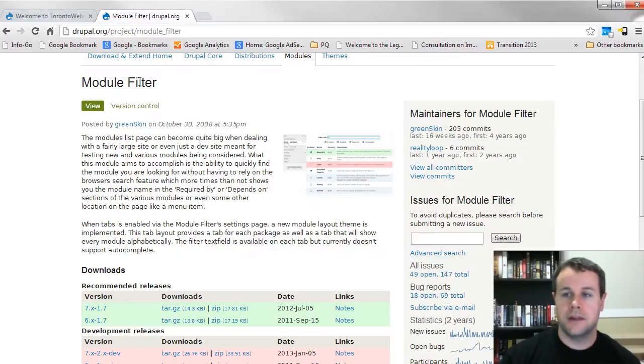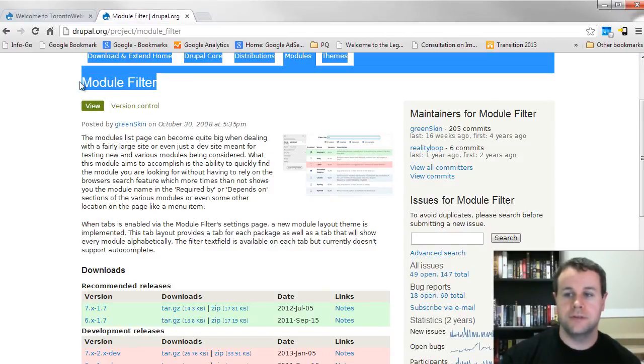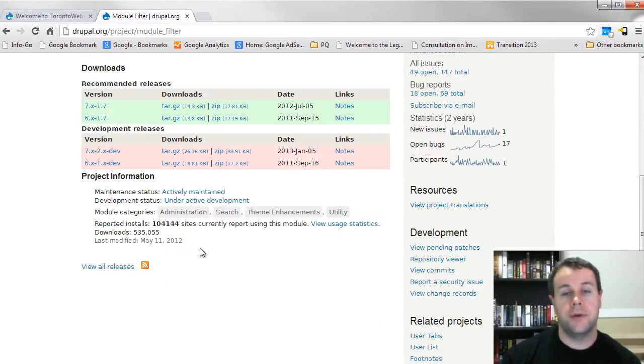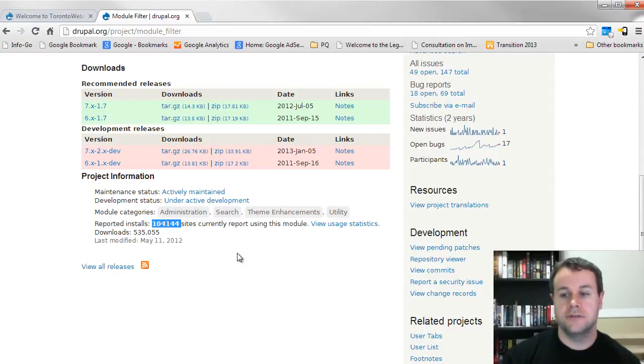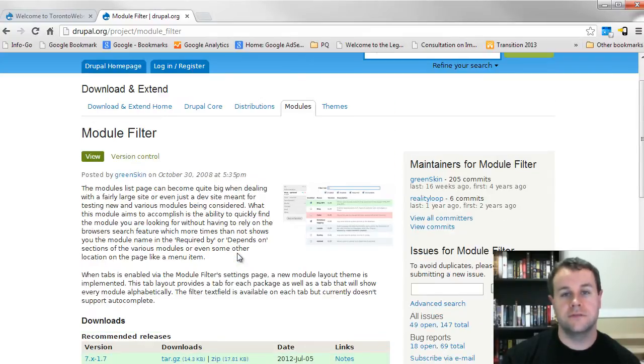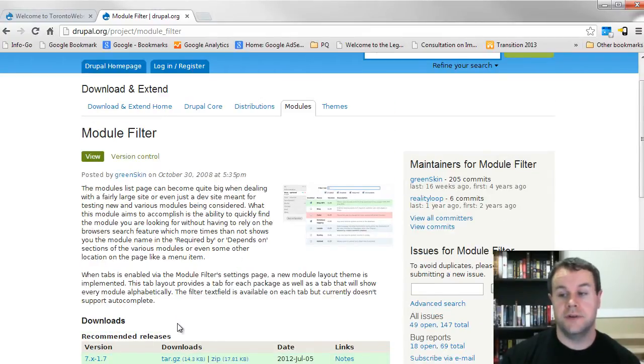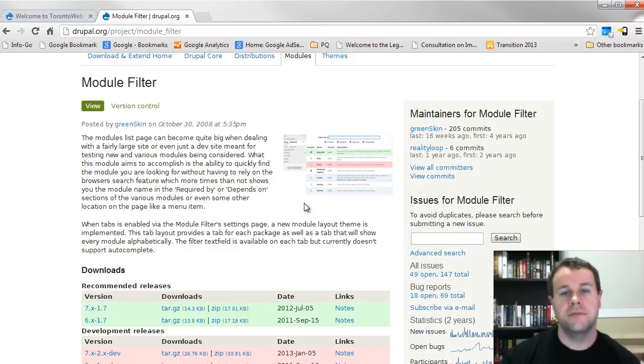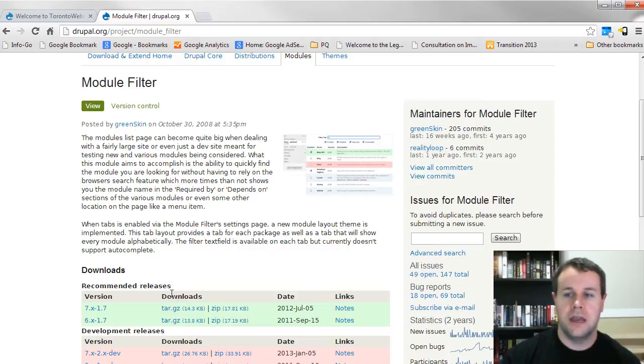So the first one that I'm going to show you is Module Filter, actually a super popular module I didn't realize. 104,000 sites report using this, and I only recently found out about it. So what this allows us to do is just more easily administer the modules that we have installed on our site, and I'll show you exactly what that means.